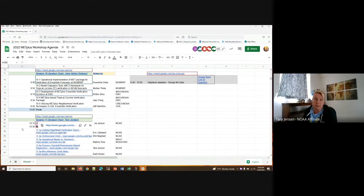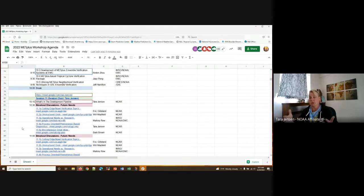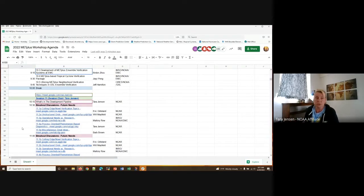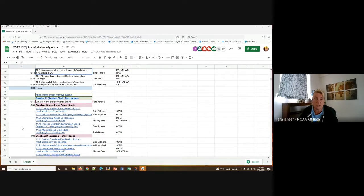Then we'll take a break and come back into this plenary session for about 15 minutes where I'm going to go over what's in the development pipeline. Then we'll break out into breakout groups where you, as users, get to tell the MedPlus team what you think we should consider for future needs. It will help us with prioritizing our backlog of development, as well as looking for ways of funding things by writing proposals to address those needs.